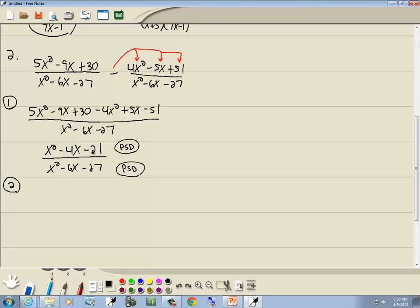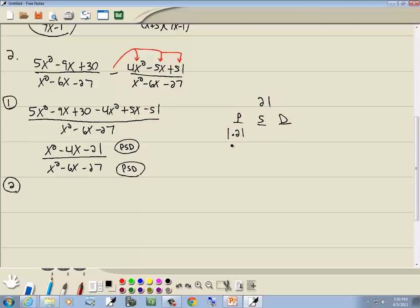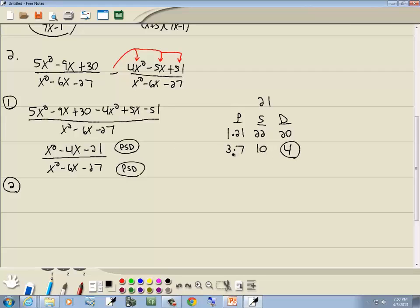For the top, x² with no coefficient — PSD method. Take the number at the end: 21. Products giving 21: 1 times 21 and 3 times 7. Sum column: 1 plus 21 is 22, 3 plus 7 is 10. Difference column: 21 minus 1 is 20, 7 minus 3 is 4. We're looking for the middle term coefficient of 4, so we use 3 and 7. The larger number, 7, matches the sign of the middle term, which is negative, so 7 is negative. D for different signs means the 3 is positive.